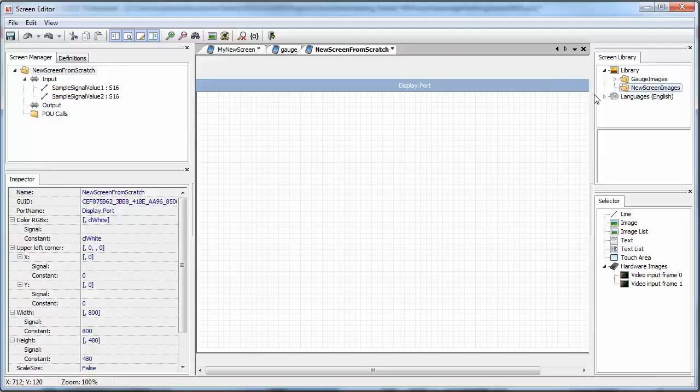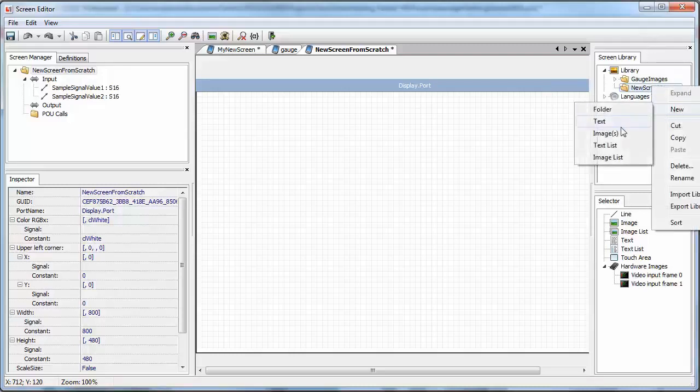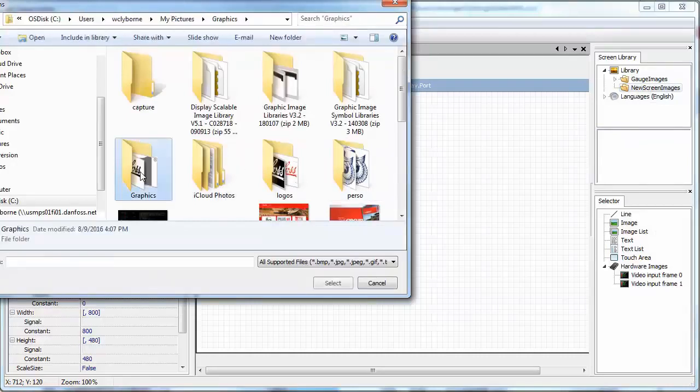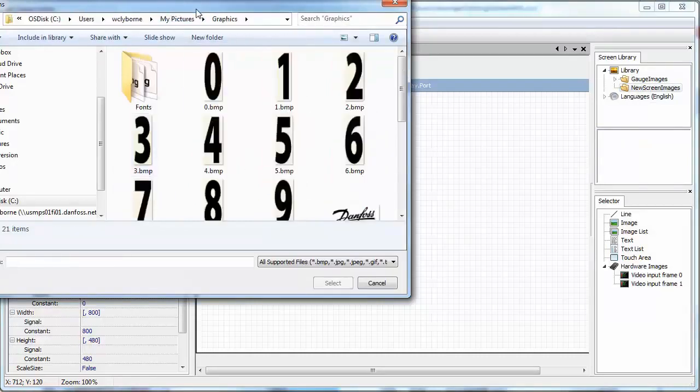Each time an asset is used, it will have a number of modifiable characteristics associated with it. These characteristics are viewed in the Inspector tab on the left.